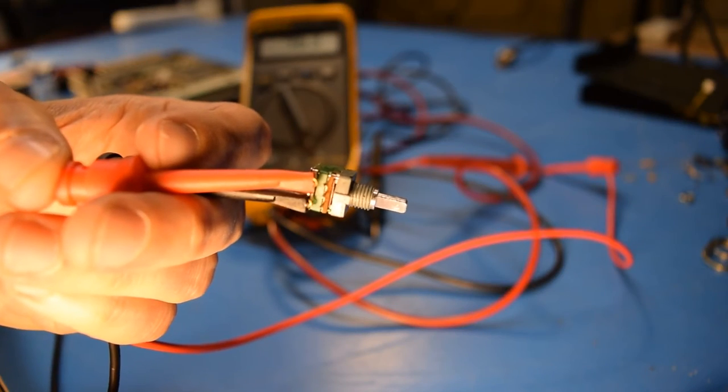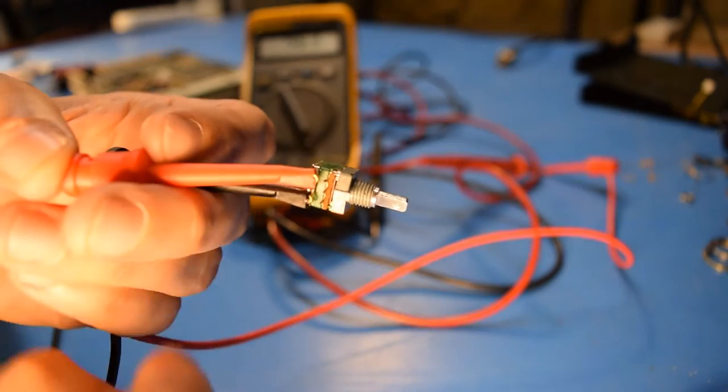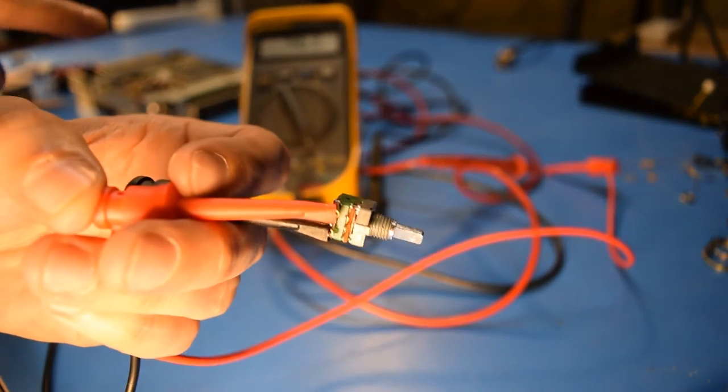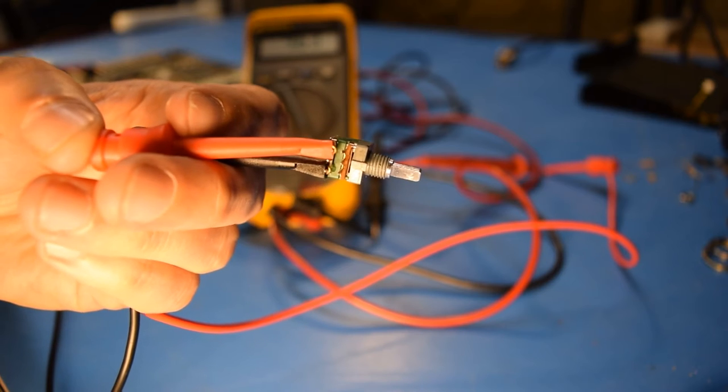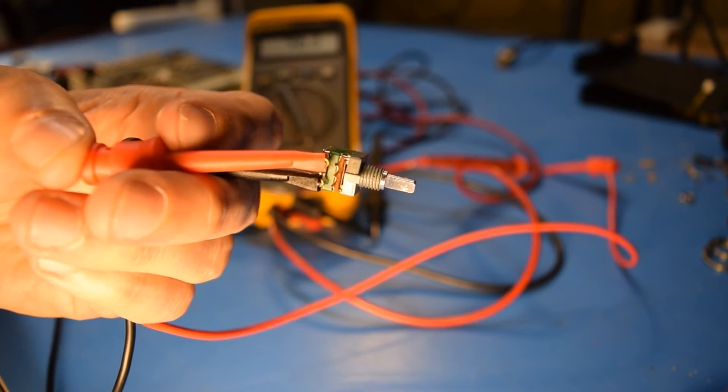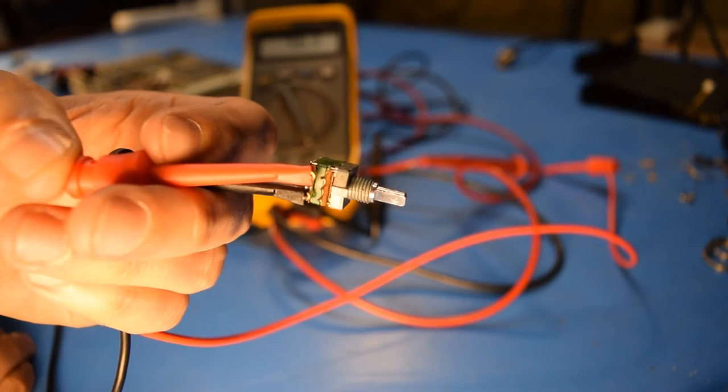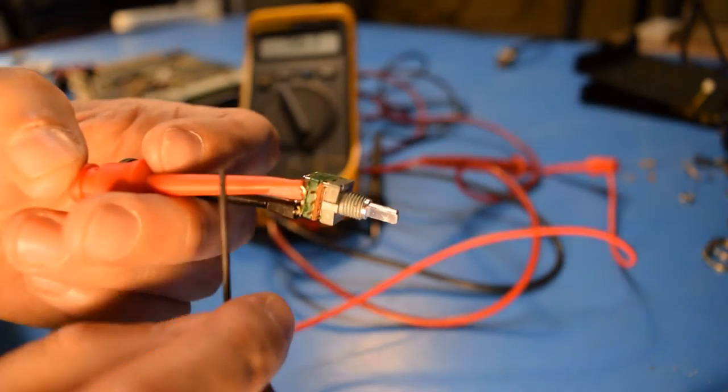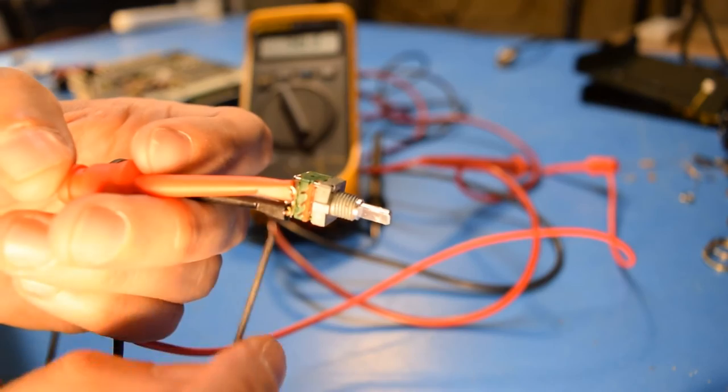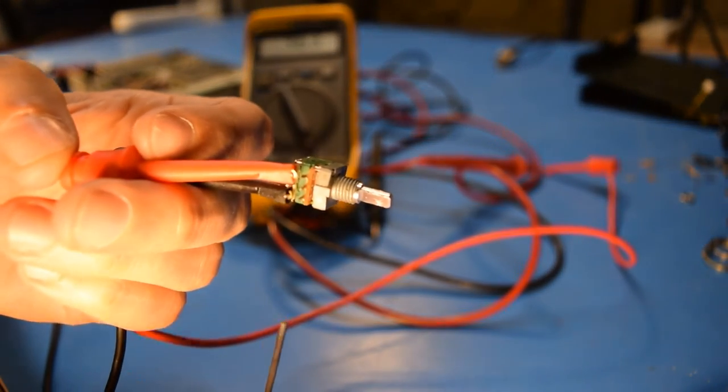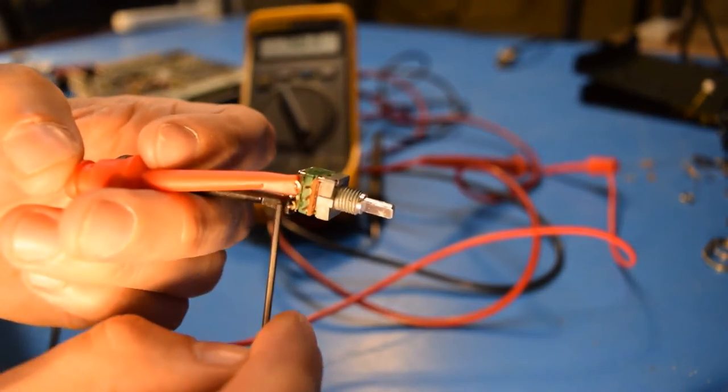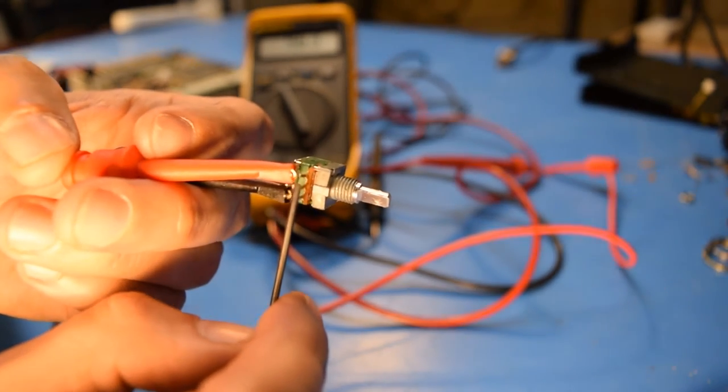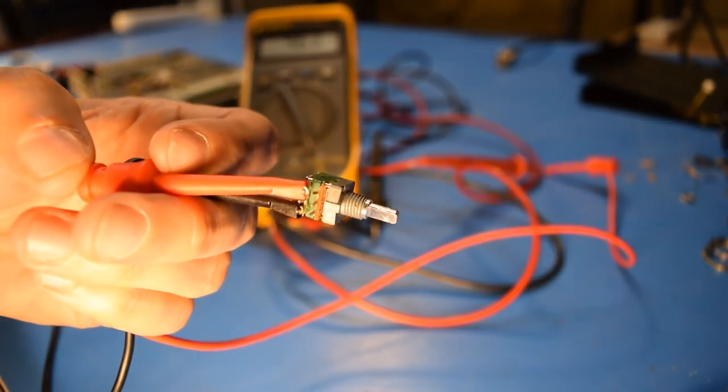As you can see here, I've got the potentiometer out of the radio. And I've got it hooked up to some clip leads. And now I'll check the resistance of it out of the circuit, just to make sure that the circuit isn't fouling up my measurements at all. So right now I've got the clip leads across the outer pins of the potentiometer, which will measure the full resistance of it. And then what I'll do is I'll move one of the leads to the center pin, and then actuate the control, and we'll see how it looks on the meter.